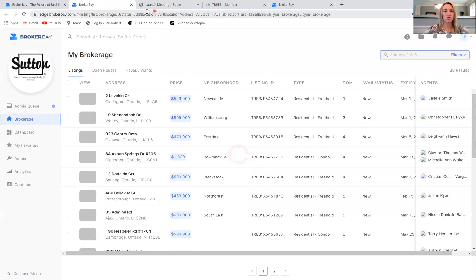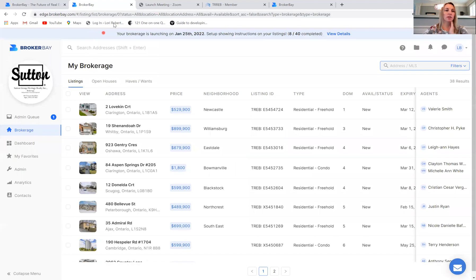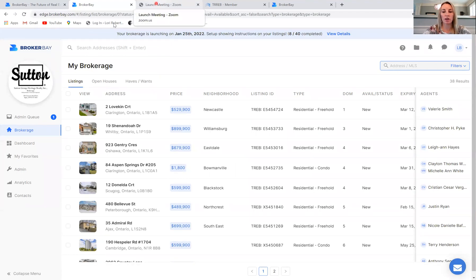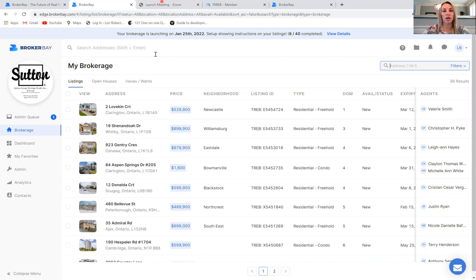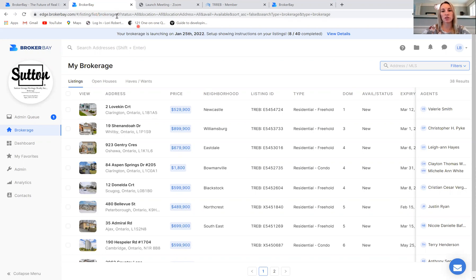So to summarize, you can access BrokerBay through the web in two different ways. You can access it by logging on through TREB and clicking the BrokerBay button. Or you can go to BrokerBay.com, click the sign in button and enter in your sign in information.